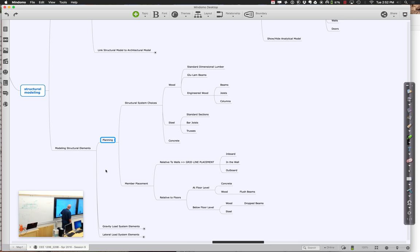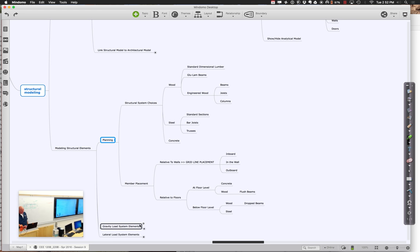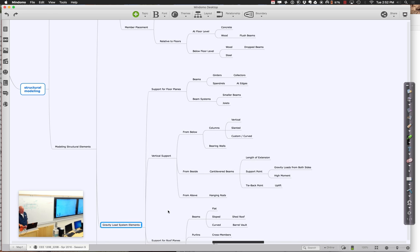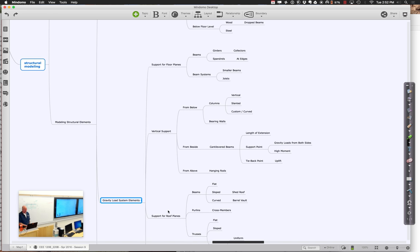With steel structures, we tend to put elements slightly below the floor level because we need to offset so we don't interfere with floor plans. Concrete, on the other hand, we tend to put right at the floor level because the concrete is allowed to sort of intersect. As we've been modeling, it typically starts with putting in some columns and beams to support those, and finally supporting the floor. So we're thinking about beams and columns right now.